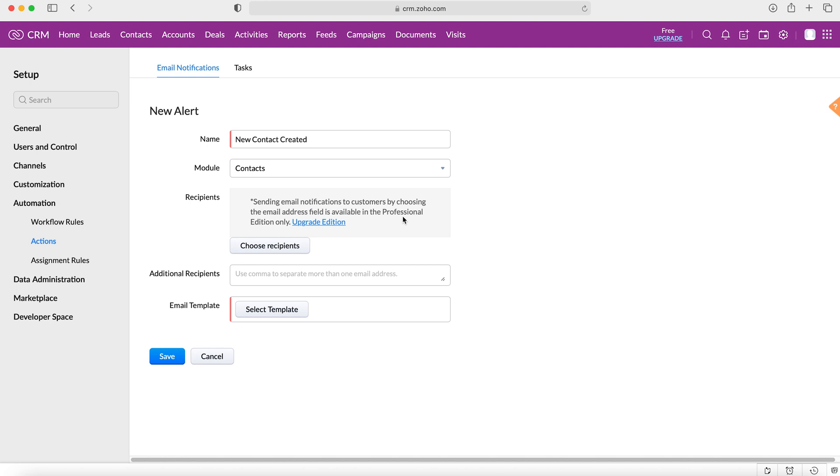Now as you can quickly see here, it says that sending email notifications to customers by choosing the email address field is available in professional edition only. Now that's a really useful tool. Obviously we can't use that in the free version as it states, but in professional edition and anything above that you can, and that would be a really good marketing tool.